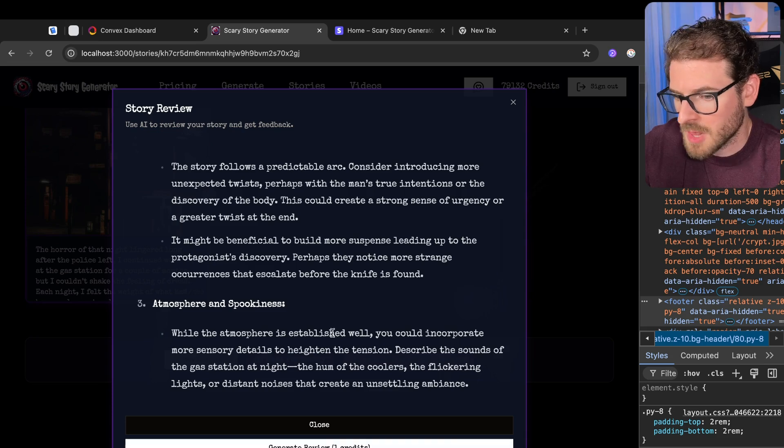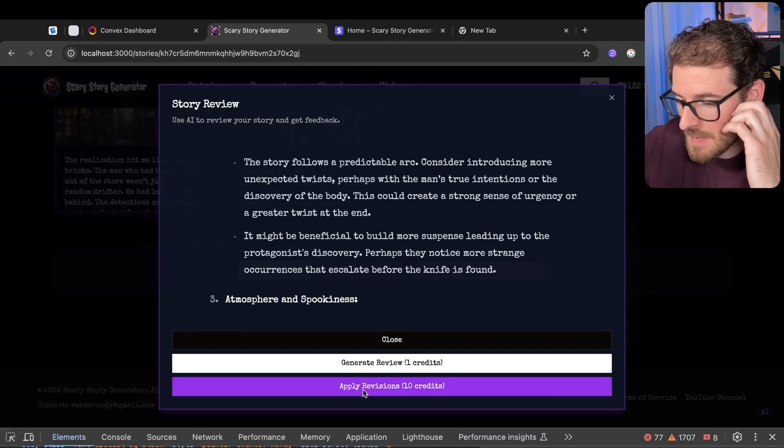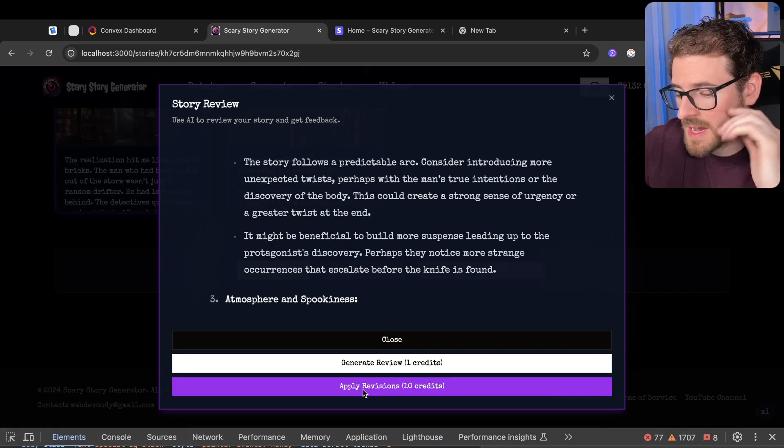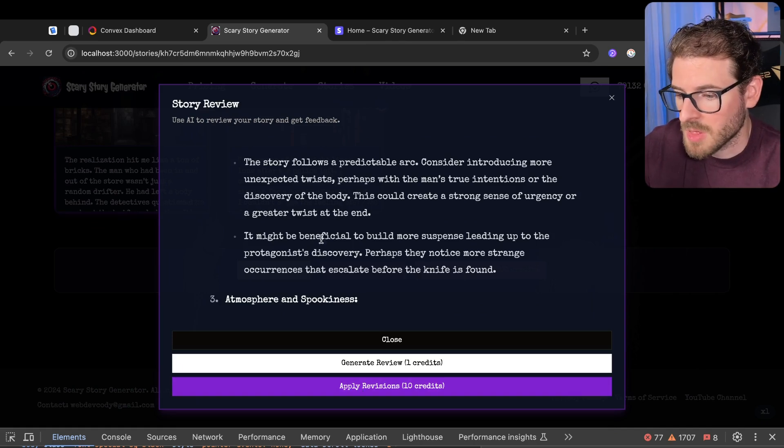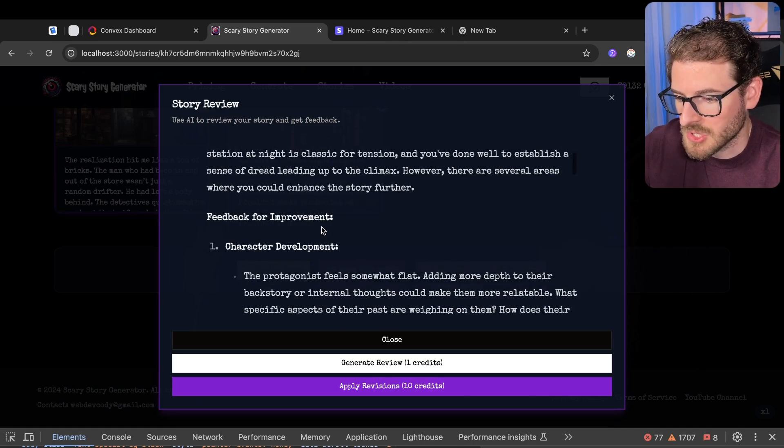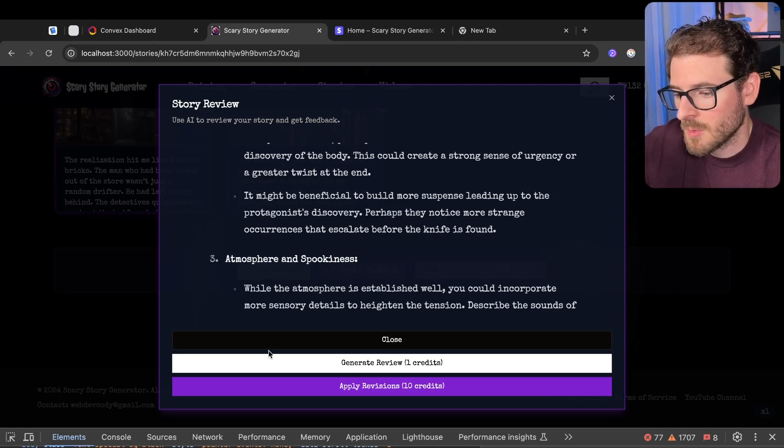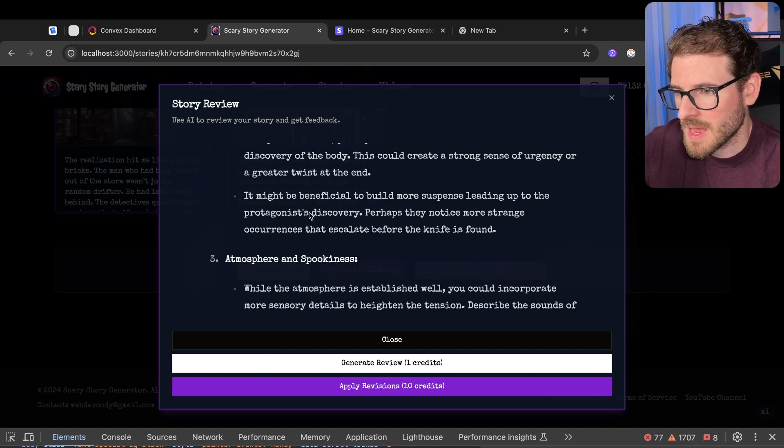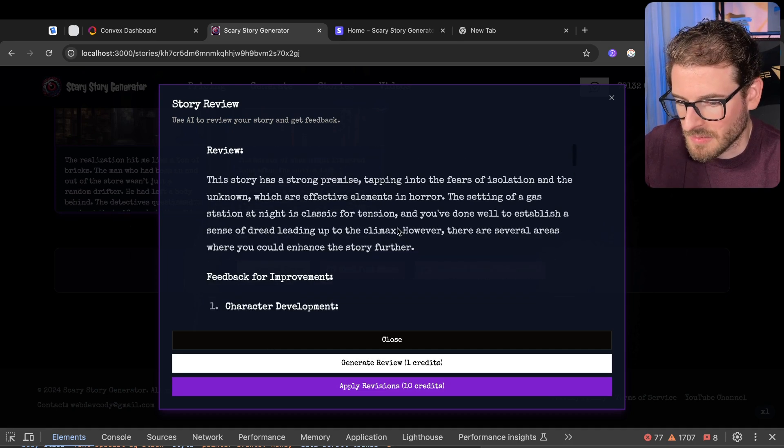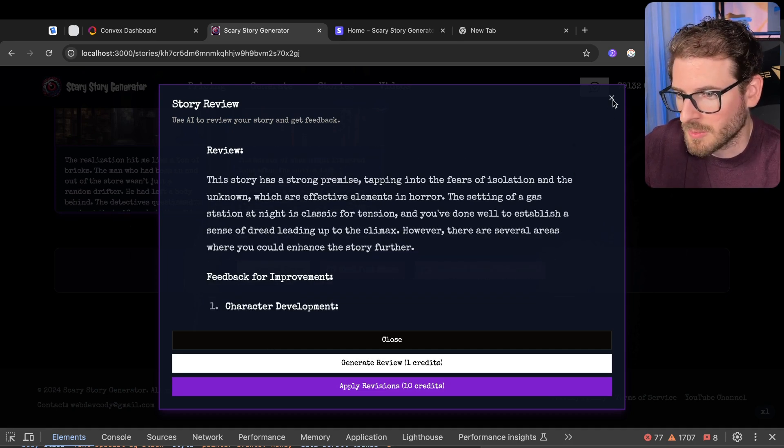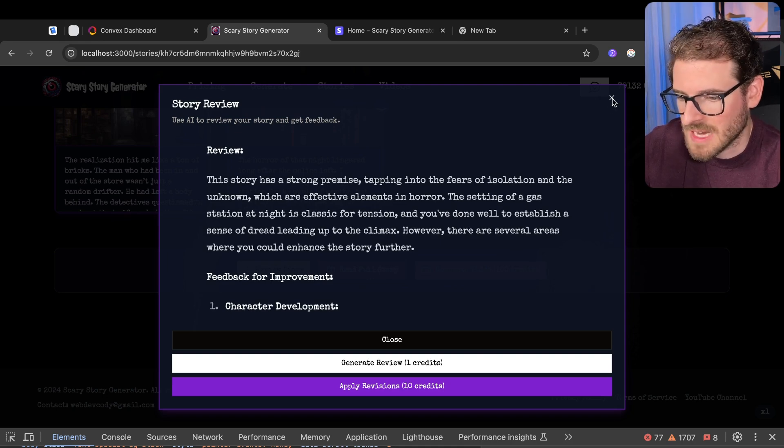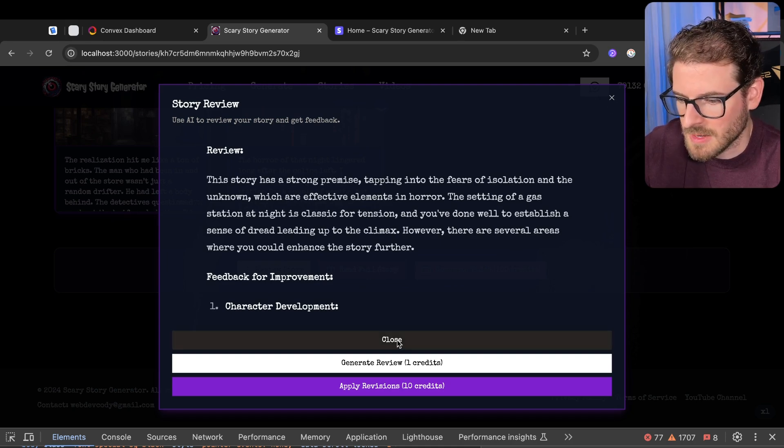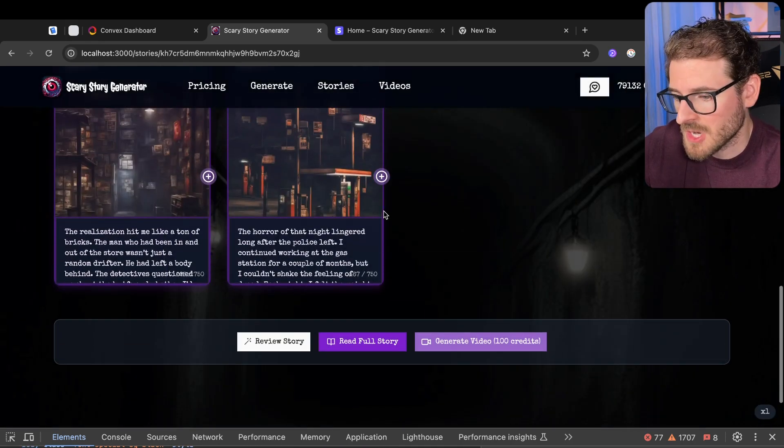There's also an apply revisions button, which honestly, it basically uses AI to rewrite your entire story and like apply some of the revisions. But knowing from what I've seen, like you don't want AI to write the story because it just ends up being kind of bland and filled in with a bunch of vernacular that just sounds very fluffy. But it's there. It's an option.